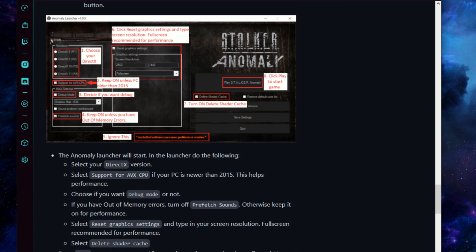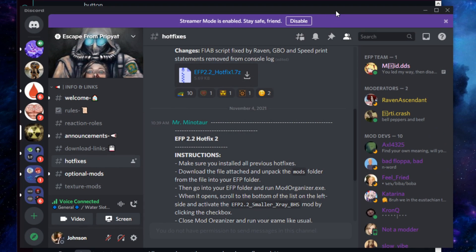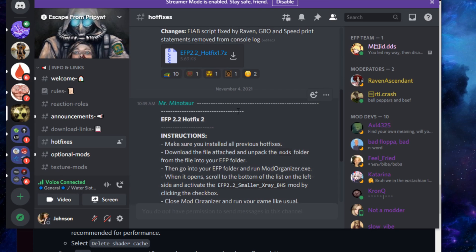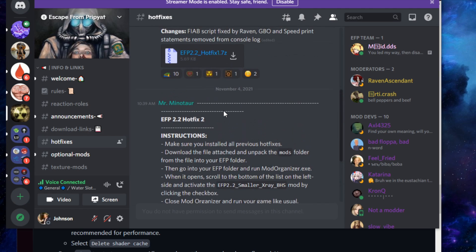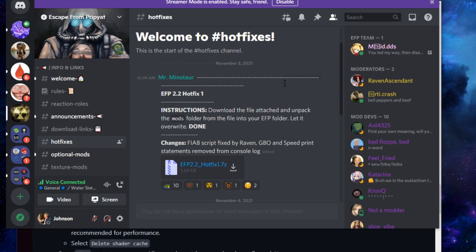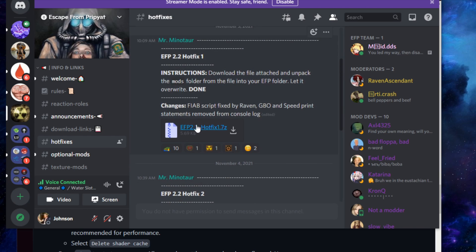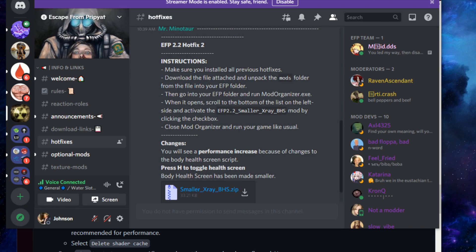Now we're going to go back to the Discord and install the hotfixes, and then we should be good to go. On the left panel, just below Download Links, you'll see a channel called Hotfixes. The first post is EFP 2.2 Hotfix 1 — download that file, extract it, copy it into our EFP folder, and it's going to ask us to overwrite some files.